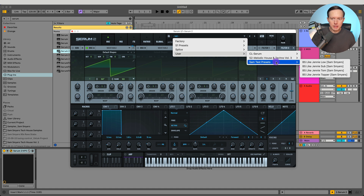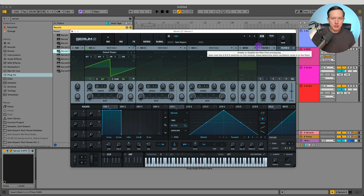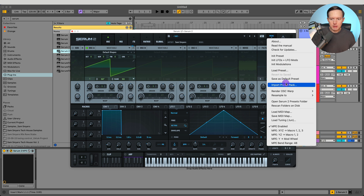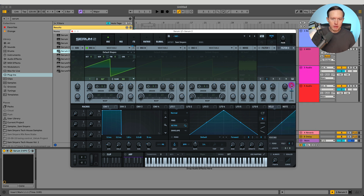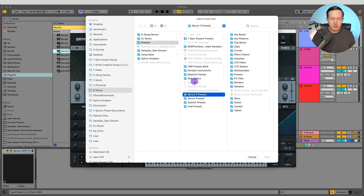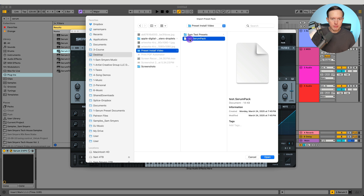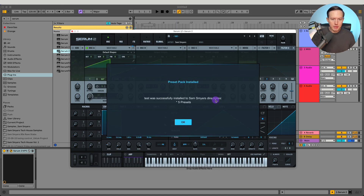That is the first way. There's a second way: if you download a pack and it is in the format .serum pack, you're going to want to go up to the menu, go to Import Preset Pack. This only works for files in the new Serum 2 format — .serum pack. I'm going to go to my desktop where I created a test serum pack — the file extension at the end is .serum pack.